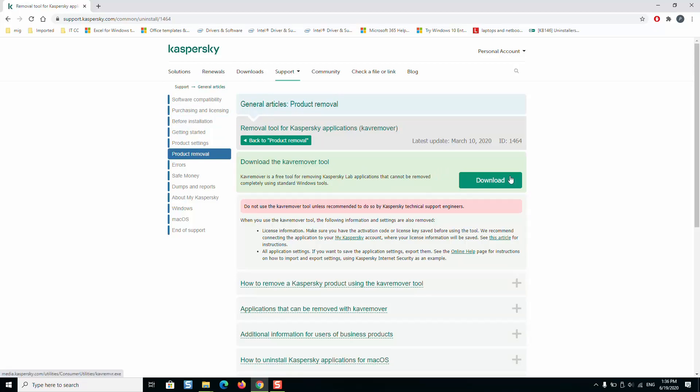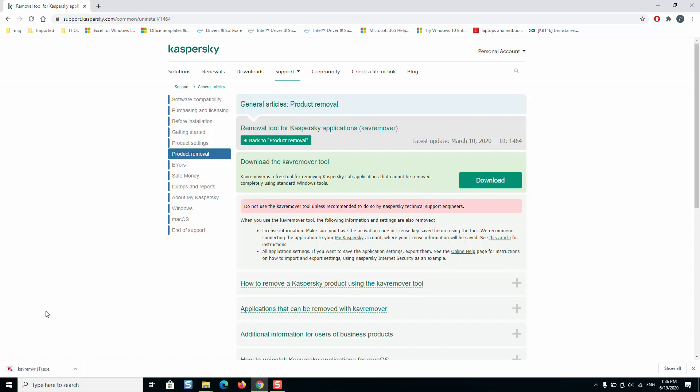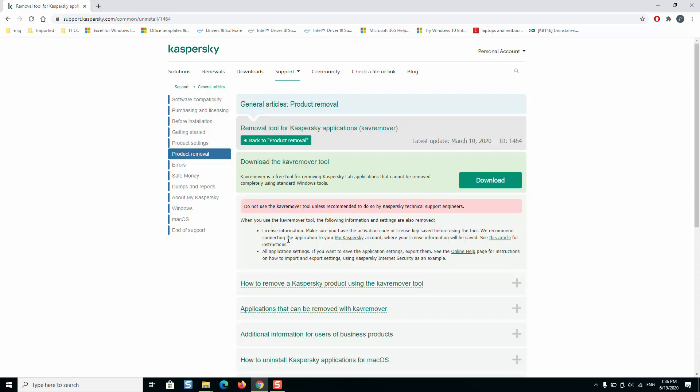Here we will download the Kaspersky Removal Tool. Click Download and the application will be downloaded to our computer. Next we'll just click on it to start executing.